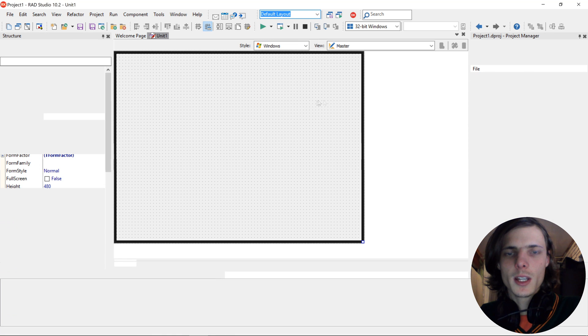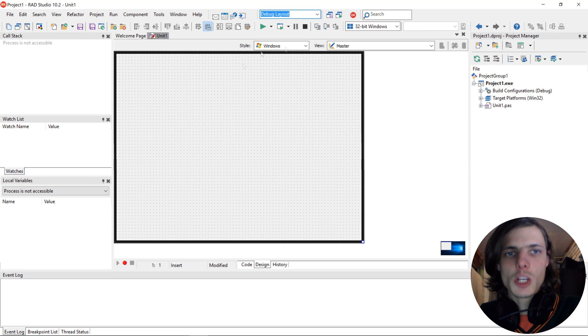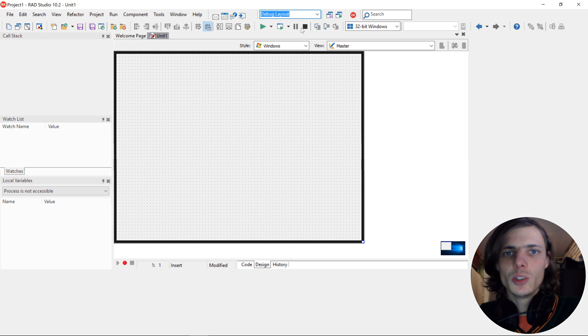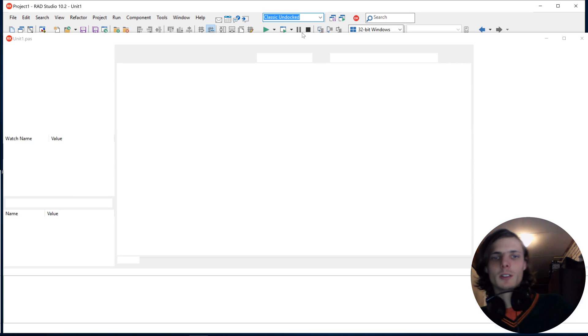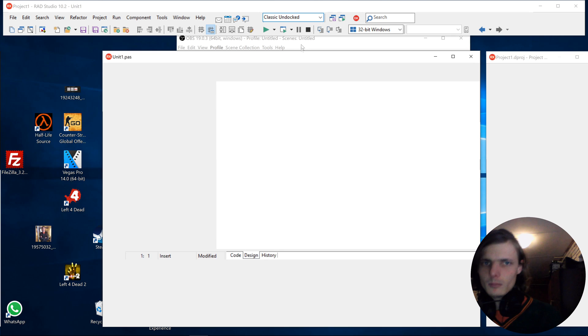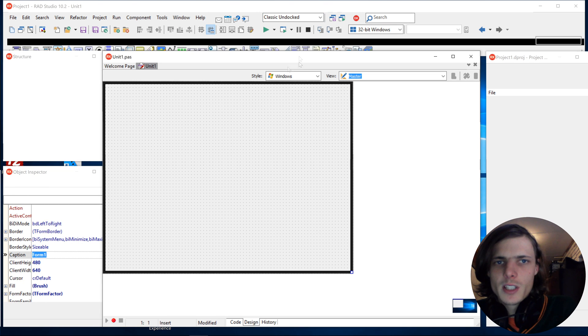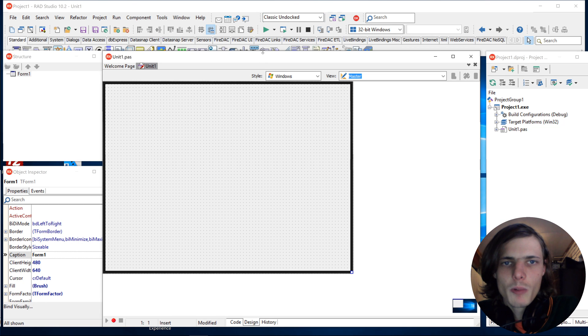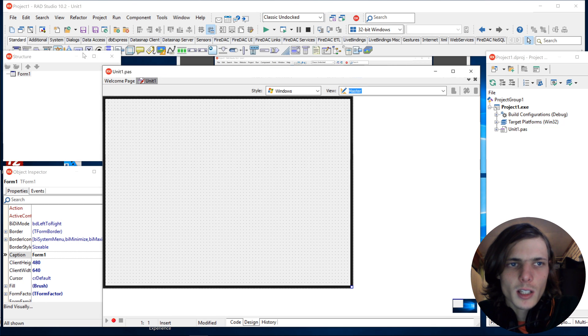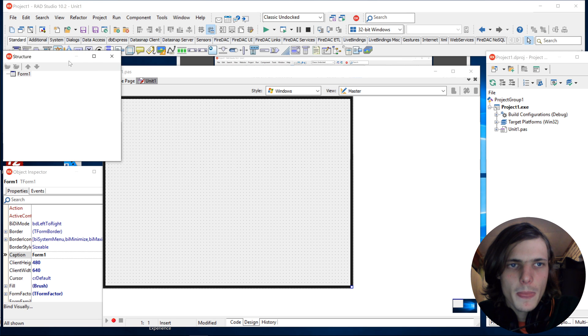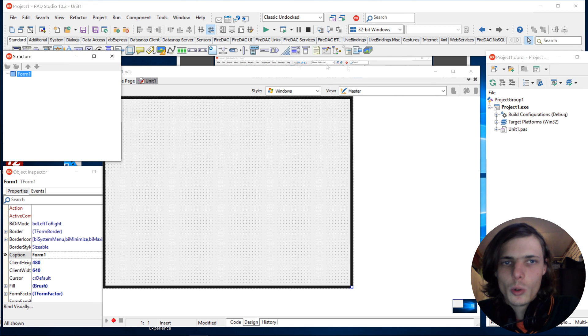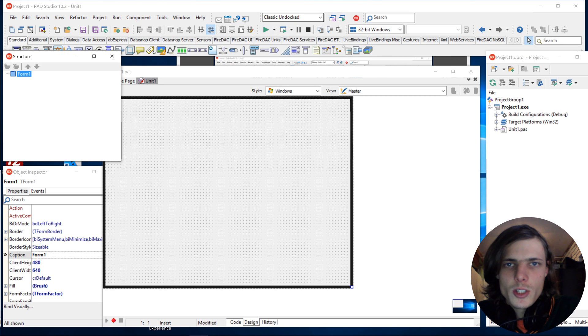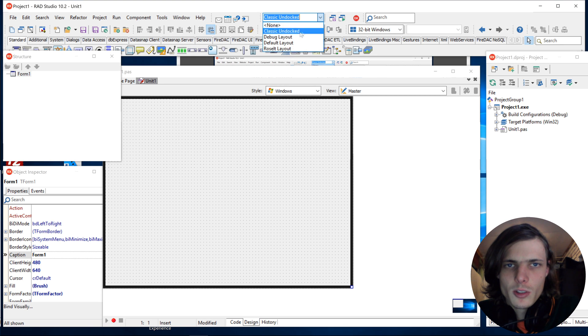Debug one is when we compile or when an app is being run. And then classic undocked is the one that is used by Delphi 7 programmers. Where basically you have the components here at the top and every window is kind of separate. So everything is undocked. So you can use this layout if you want to. Let's just go back to default.